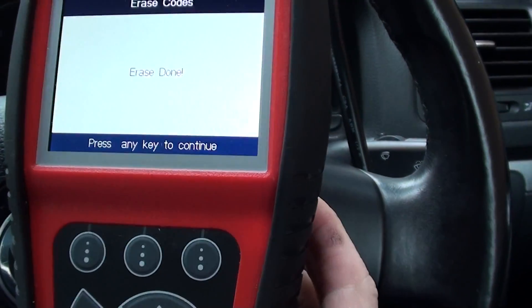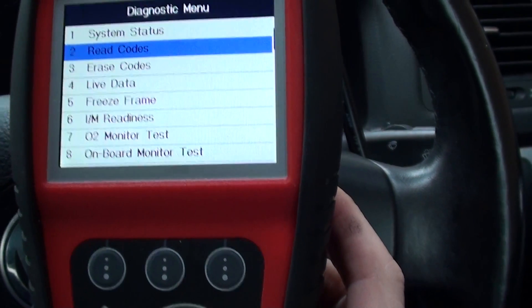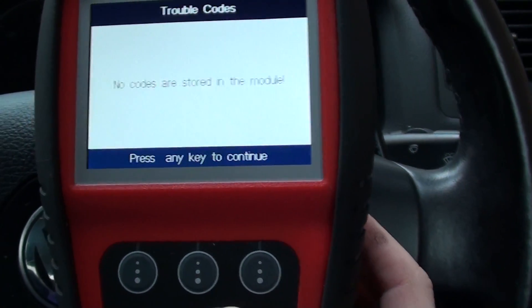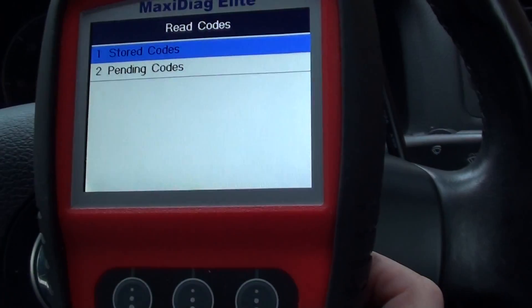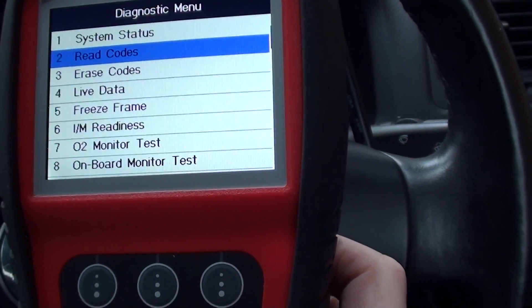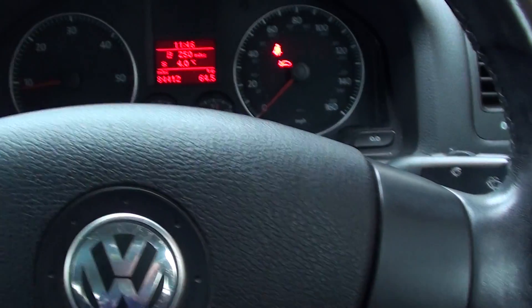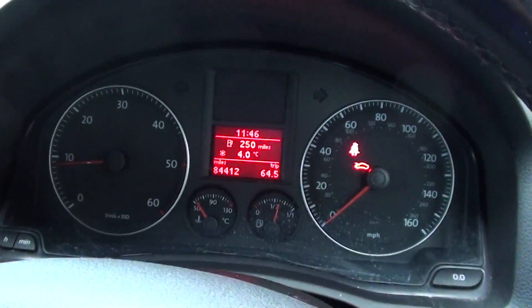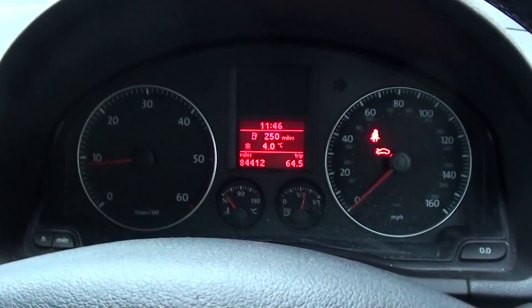We'll go back in and read the codes. Stored codes: there are no codes stored in this module. So that's the Autel MD802, which is excellent for reading freeze frame data and, as you just saw, clearing and reading fault codes. It does all systems, all vehicles, and is available by clicking the link directly below this video. Thanks for watching.